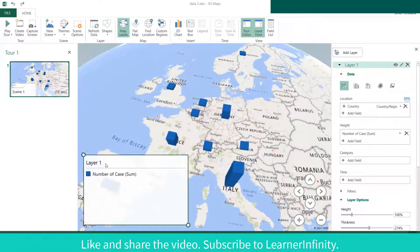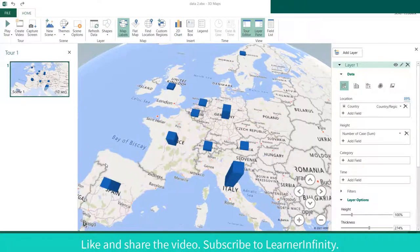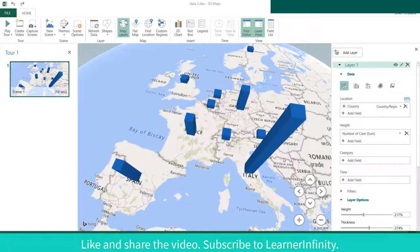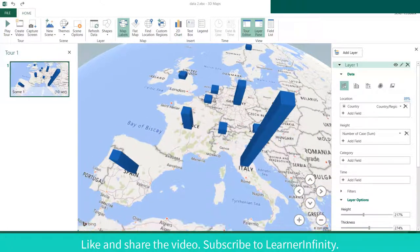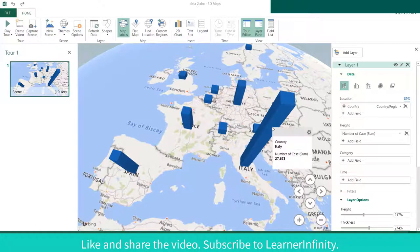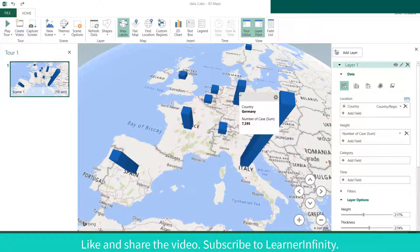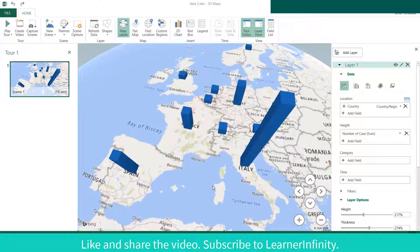Let's remove the legend and adjust the height. Based on this map, Italy has the highest number of cases, followed by Spain, Germany, and France. However, the bar does not show which number belongs to either recovered, active, or serious cases.